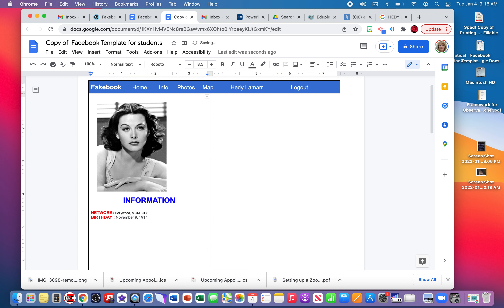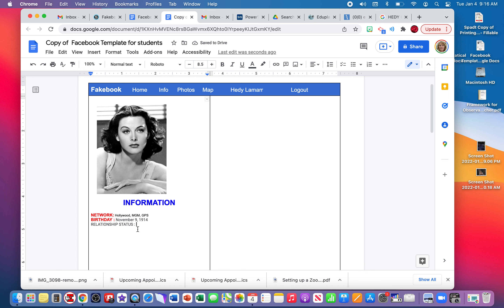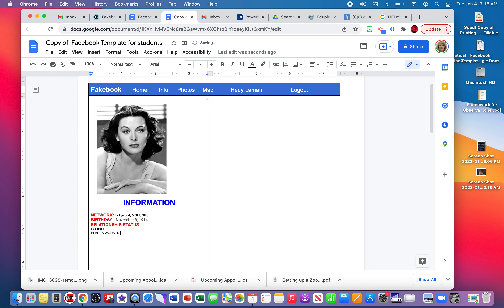The next caption is RELATIONSHIP STATUS — again, this is to look like a Facebook profile page, so you'll Google the answer. Select the text and change the formatting to match the previous captions. After relationship status, you'll add HOBBIES and PLACES WORKED. Google those answers as well. Then hit return a couple of times and the next heading will be PHOTOS.